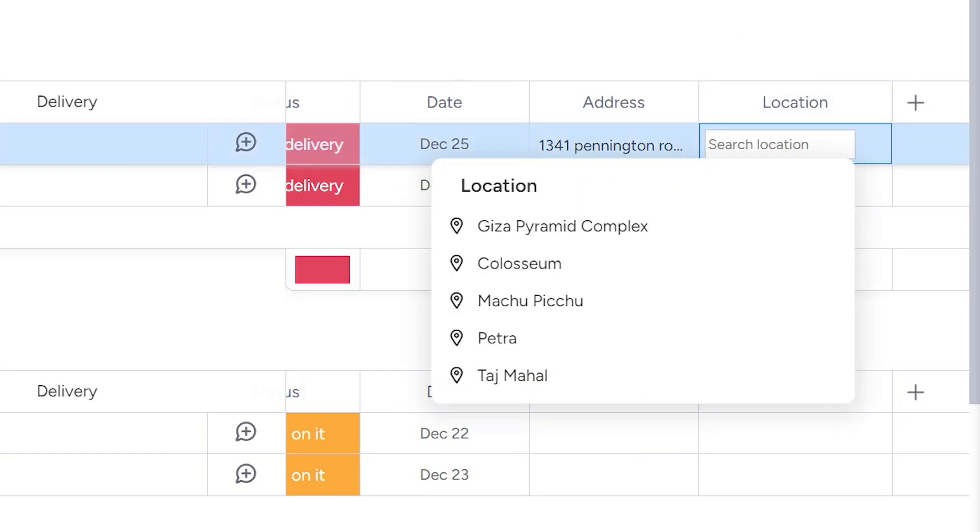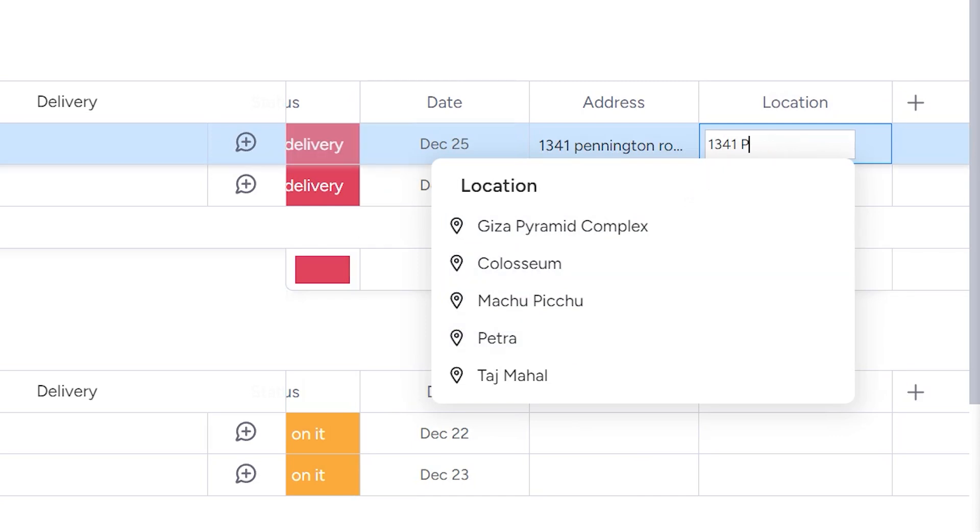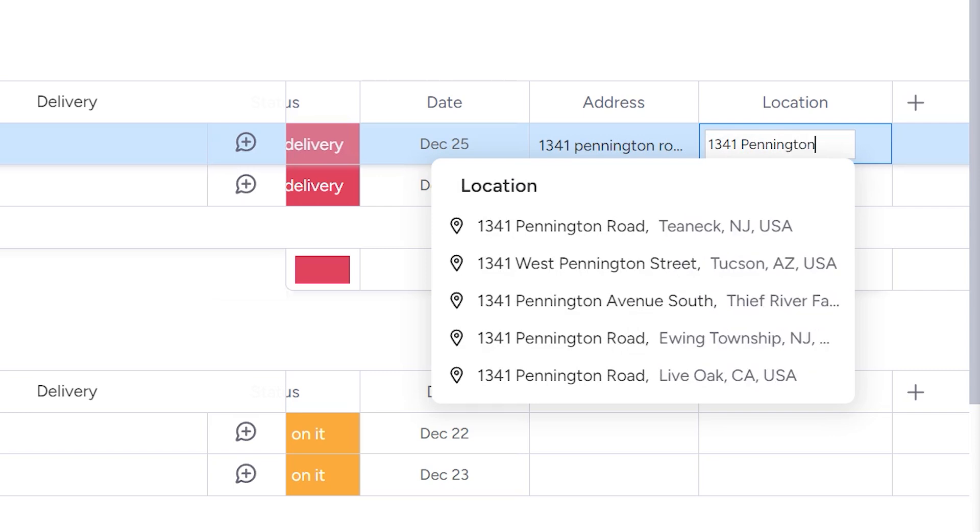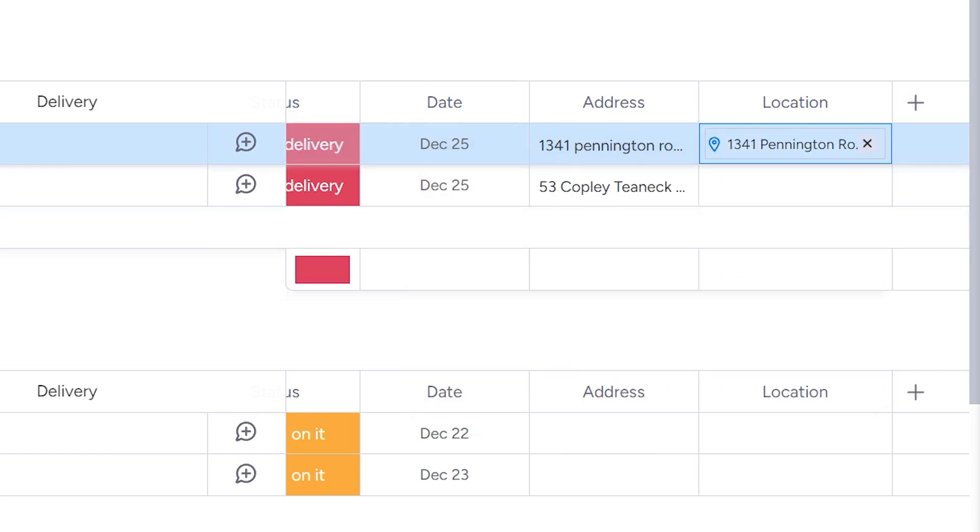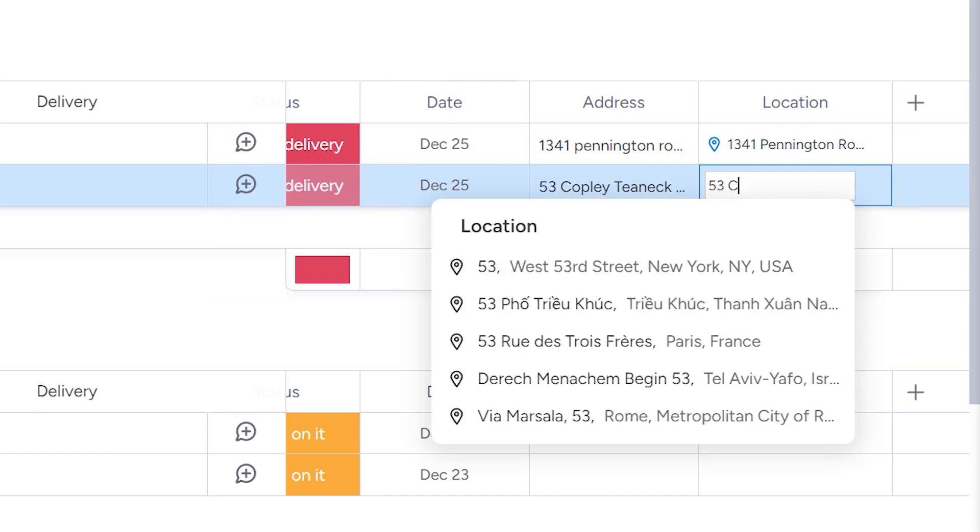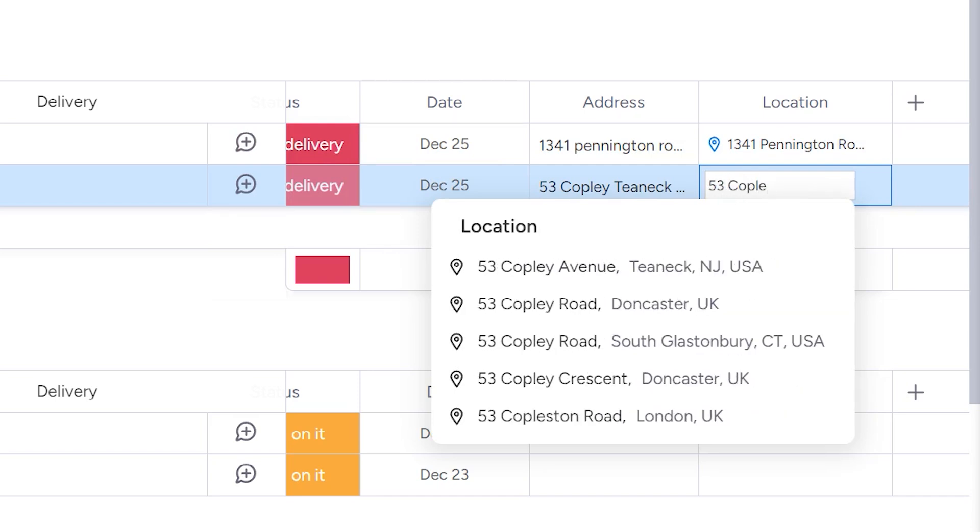Now you can see that when I clicked in it, there are already some options. So as I start typing, you can see that things will automatically pop up and I'm going to choose two different locations close to each other.